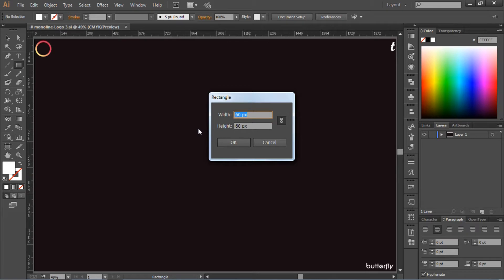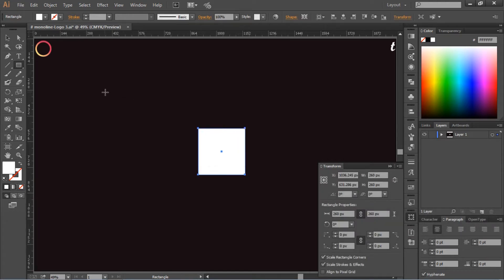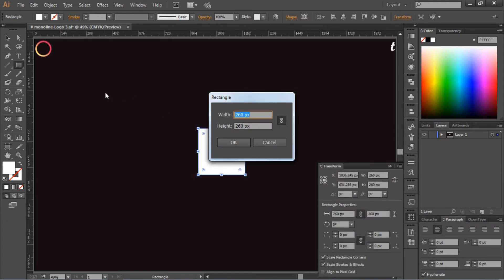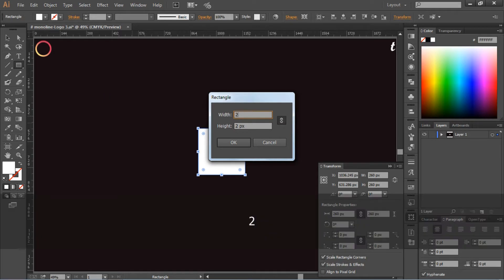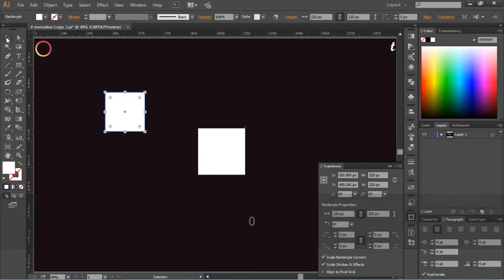You will see a pop-up window. Now change the width and height value to 260 pixels and hit OK. Again left-click, and this time change the value to 220 pixels and click OK.